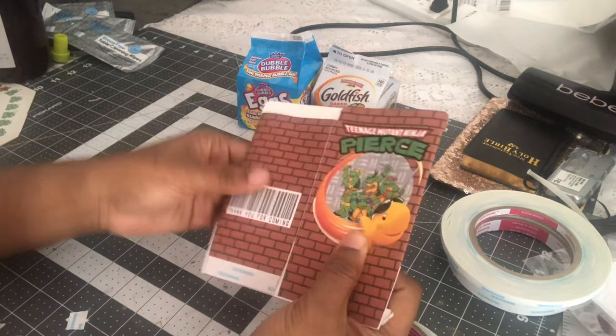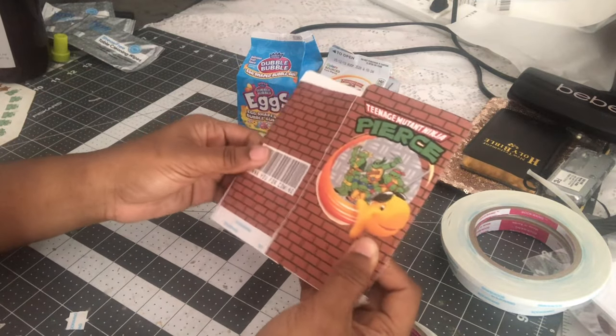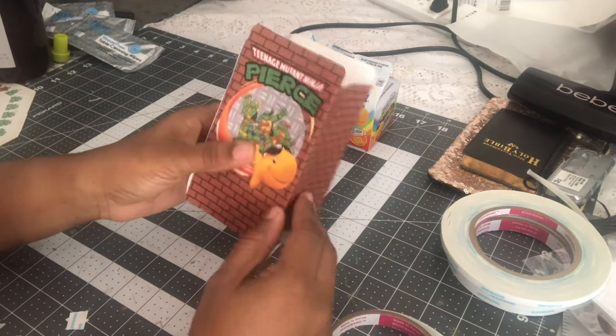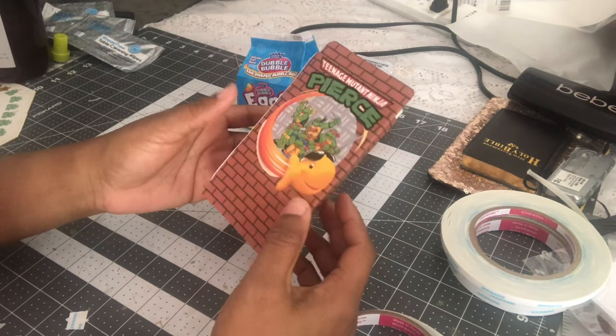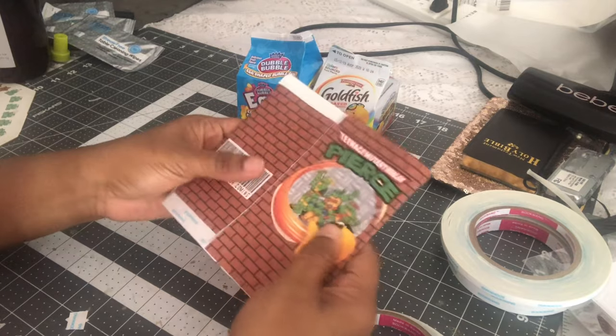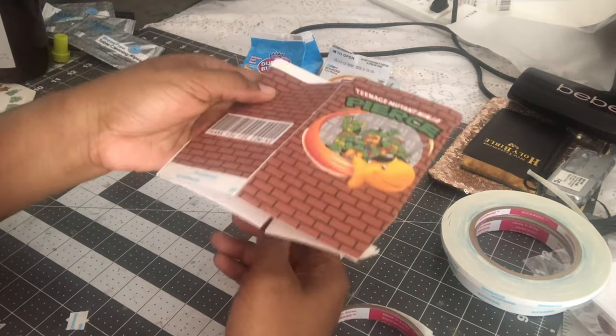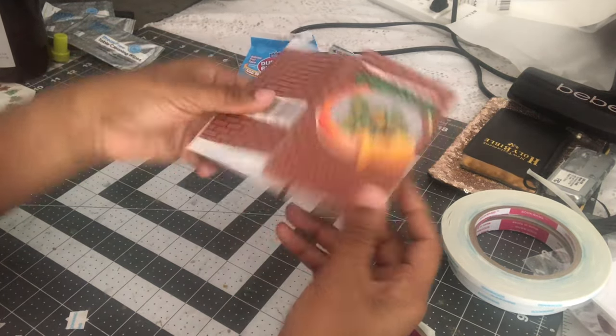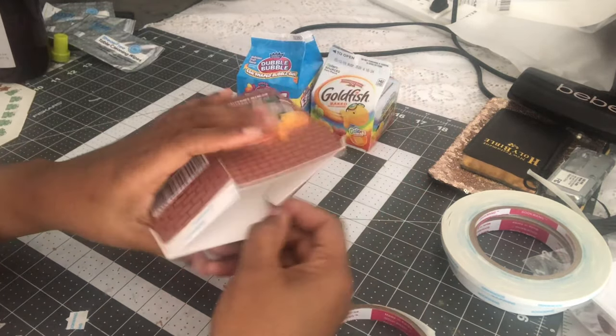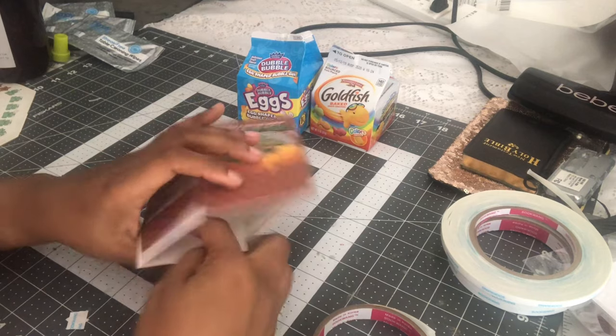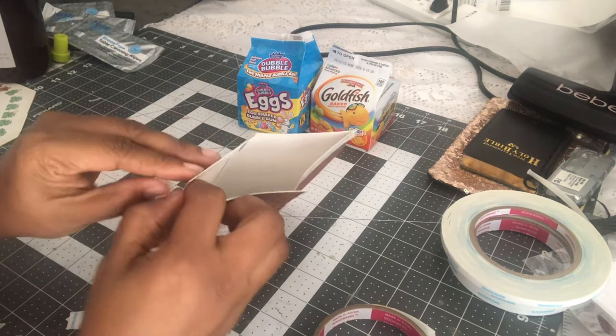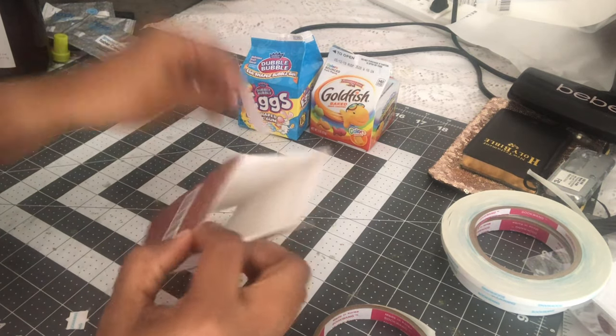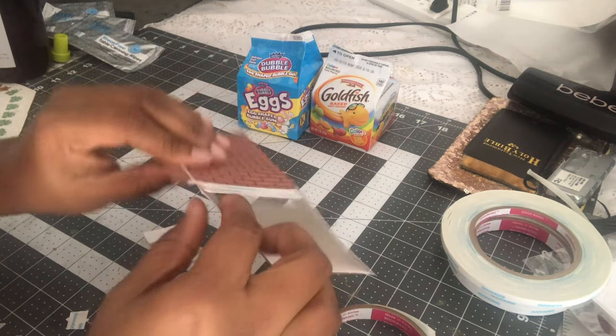So if you offer this on like your Etsy site or something like that, then you can always ship it like this to a customer. Ship it flat and then they can just pull off this adhesive strip.